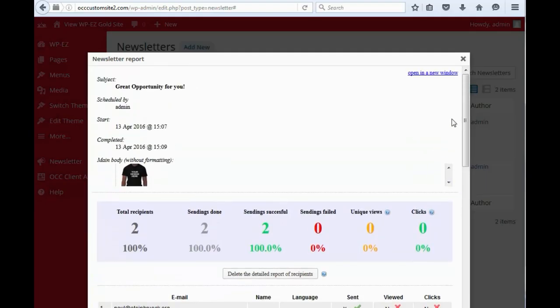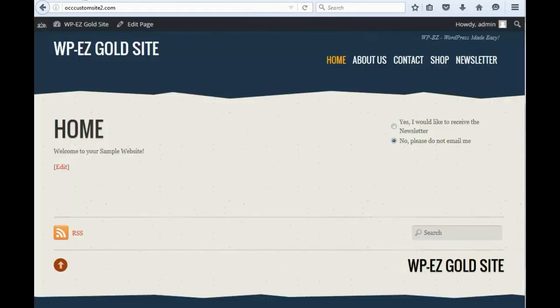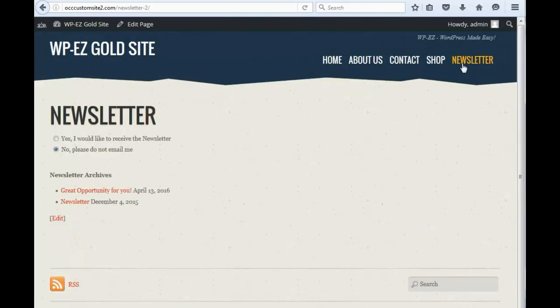So, that is how you do it. And one other thing that you can see now is if we go back in here and we go to our newsletter, now you'll see our newest edition is in the newsletter archives. So, that's how you create, publish, and send a newsletter using WPEZ. Thanks for watching.